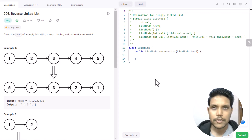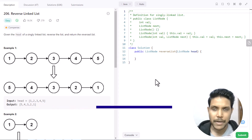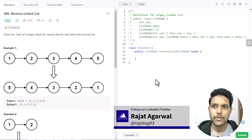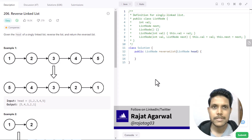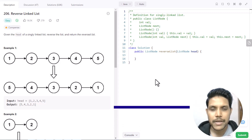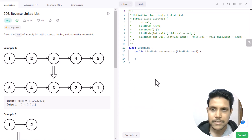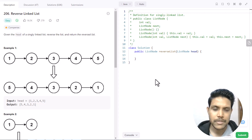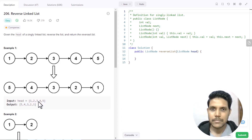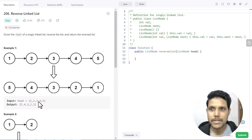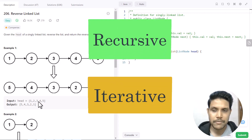Hello guys, welcome to Algorithm Made Easy. My name is Rajat and today we will be discussing the question Reverse Linked List. In this question we are given a head of a singly linked list and we need to reverse the list and return the reversed list. In this video we will discuss how we can solve this problem both recursively and iteratively.